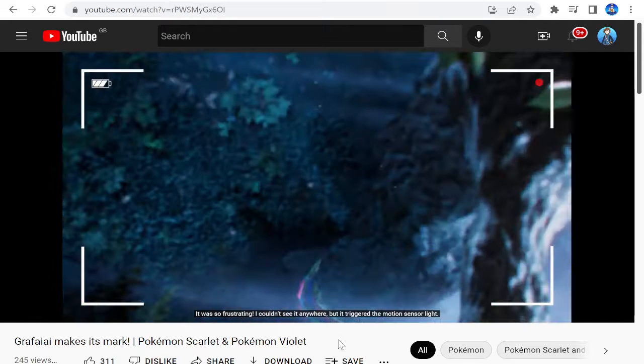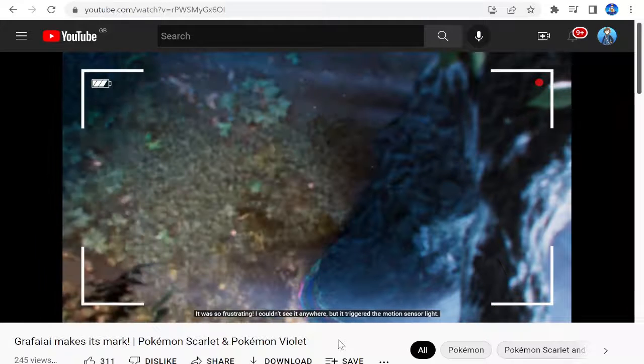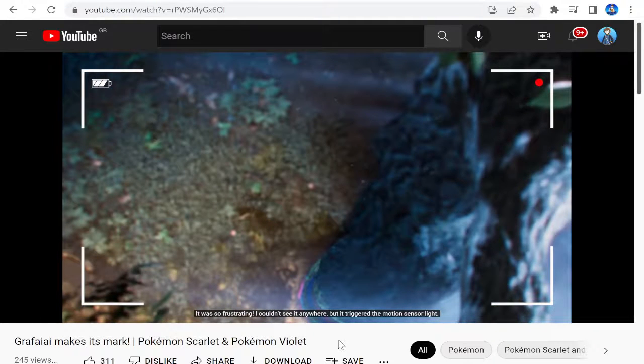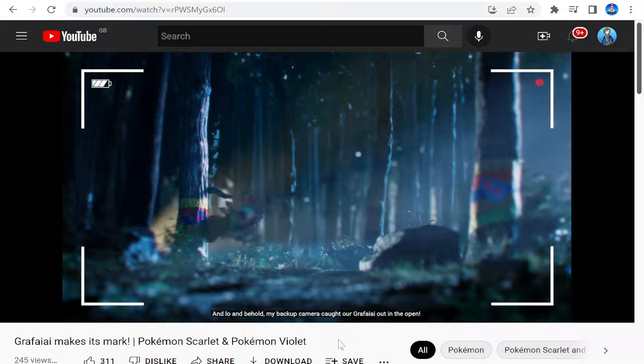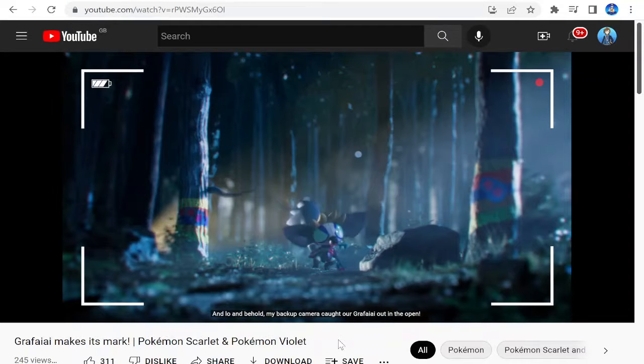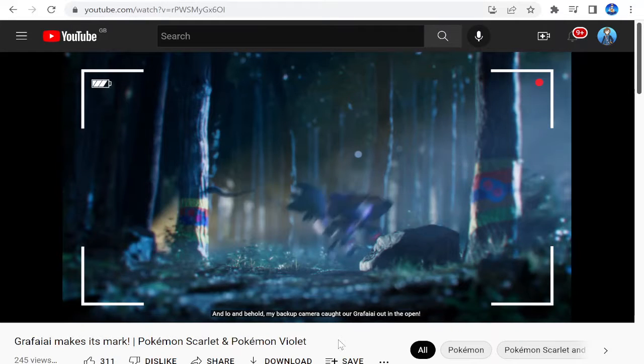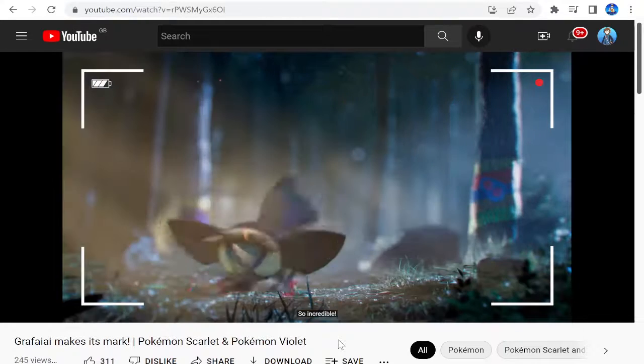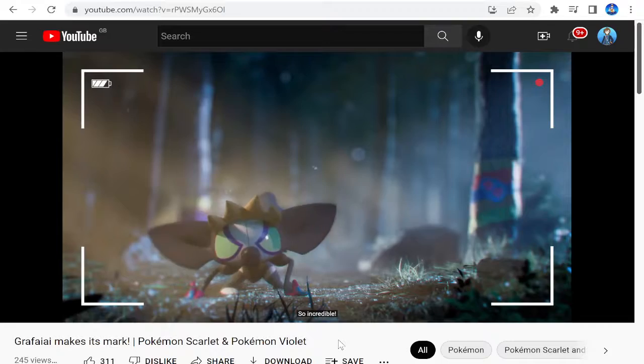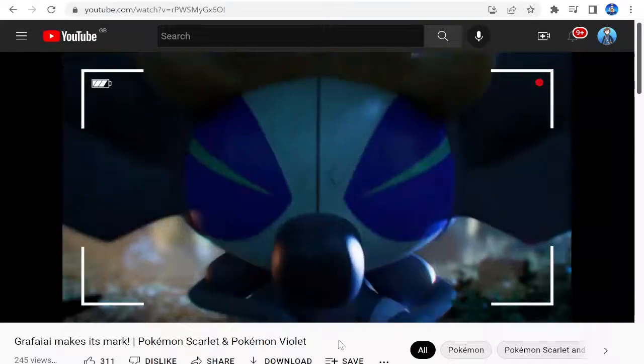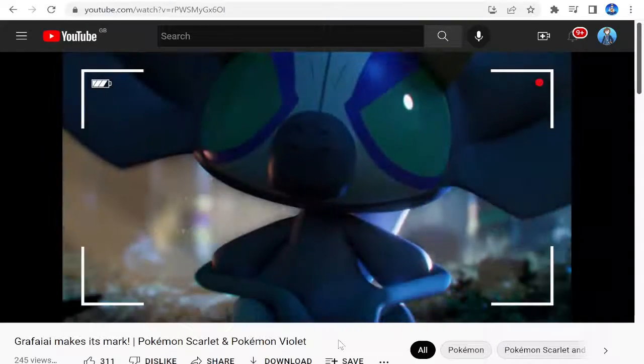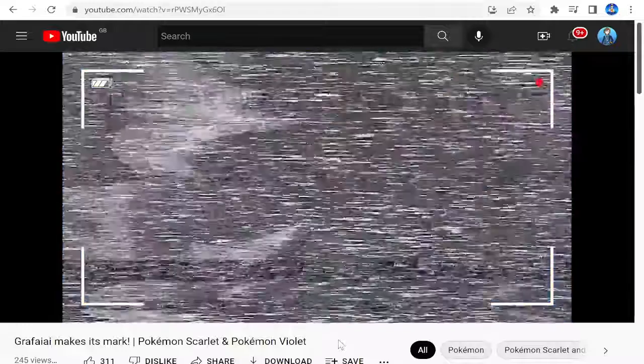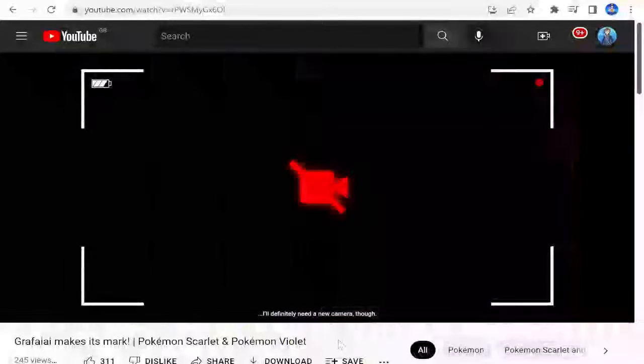I couldn't see it anywhere, but it triggered the motion sensor light. And lo and behold, my backup camera caught our Grafaiai out in the open. So incredible. Wow. I like that. Definitely need a new camera, though.